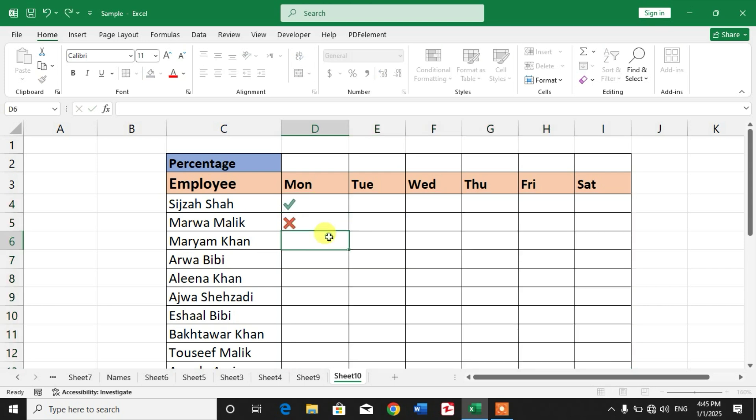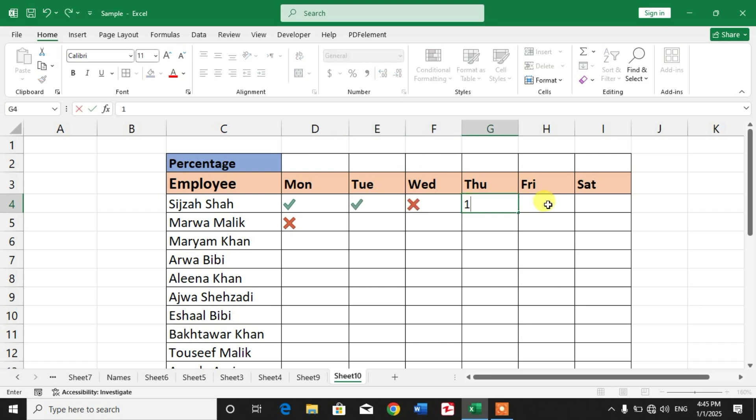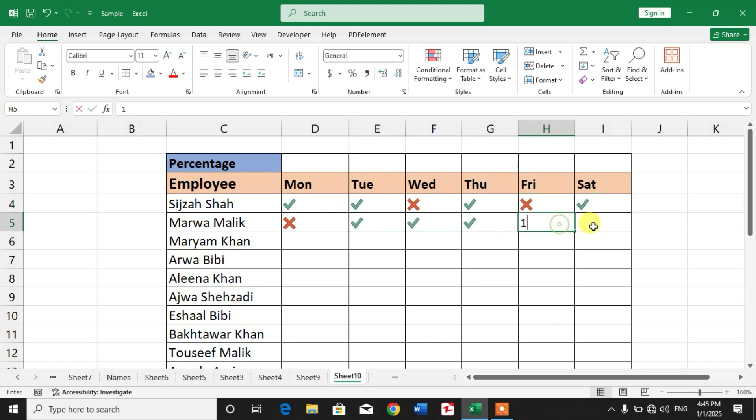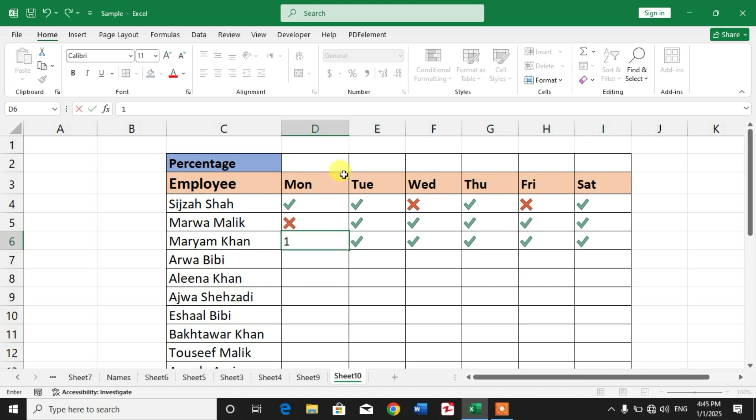So friends, now when we will type one it will insert tick, when we will type zero it will insert cross. You can see one for tick, zero for cross, one for tick, zero for cross. For one it is inserting tick.